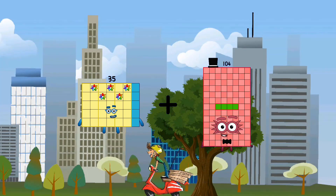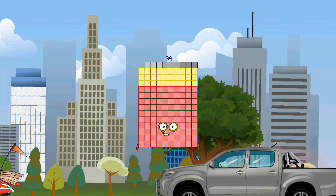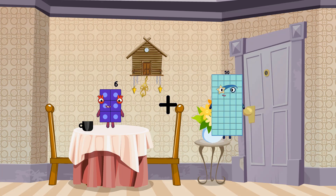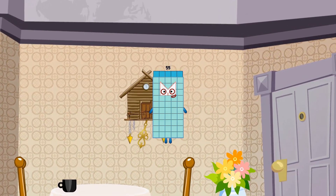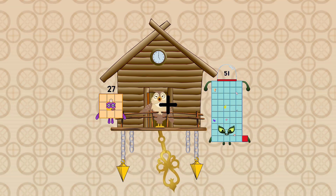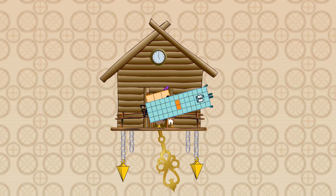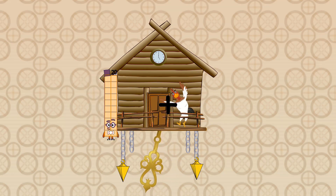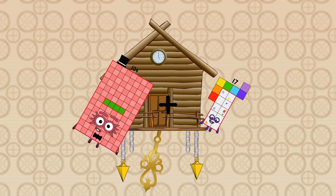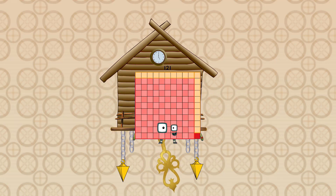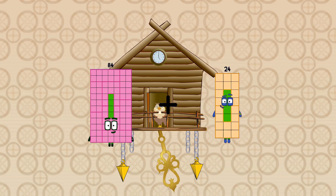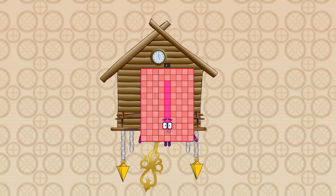35 plus 104 equals 139. 6 plus 49 equals 55. 104 plus 17 equals 121. 84 plus 24 equals 108.